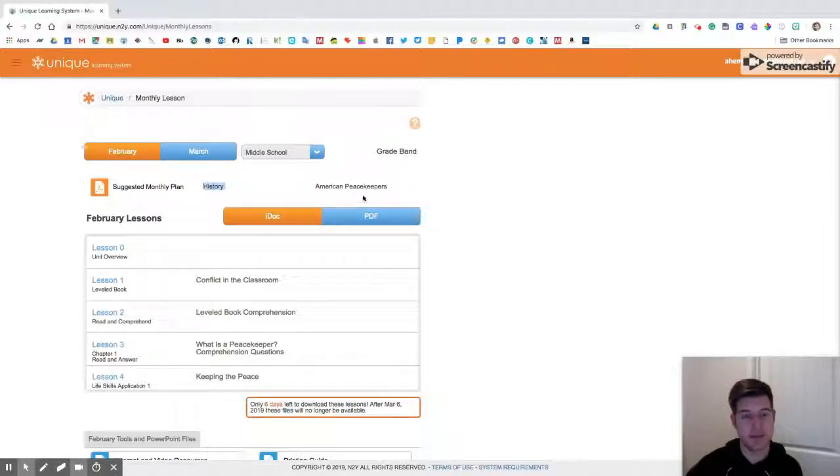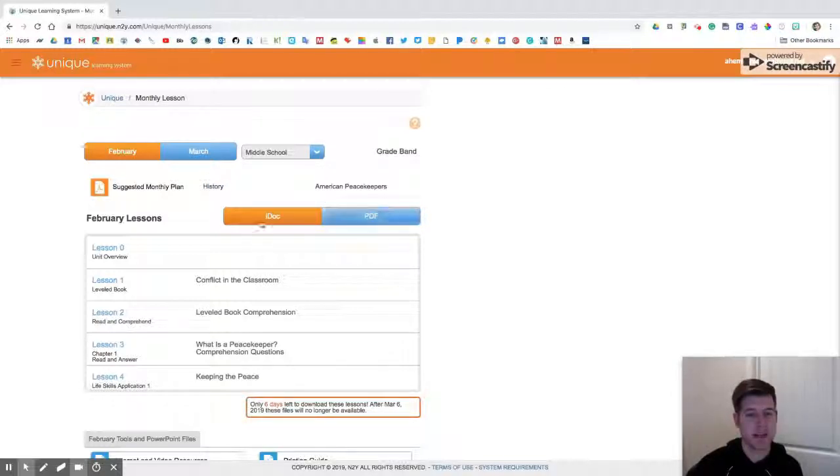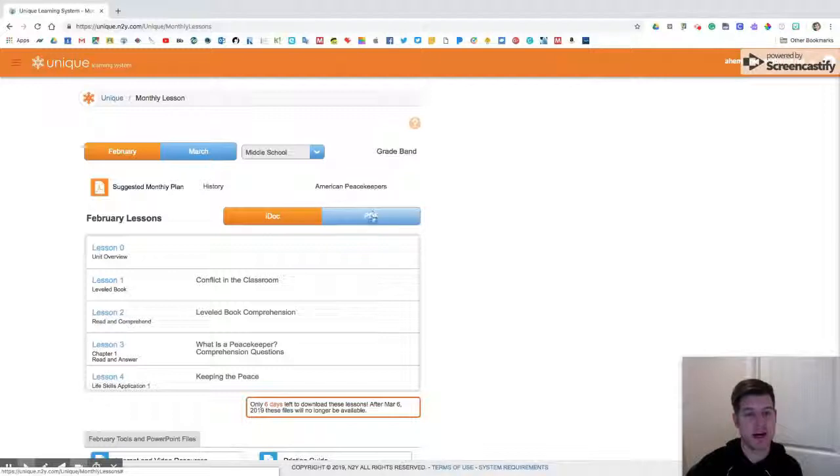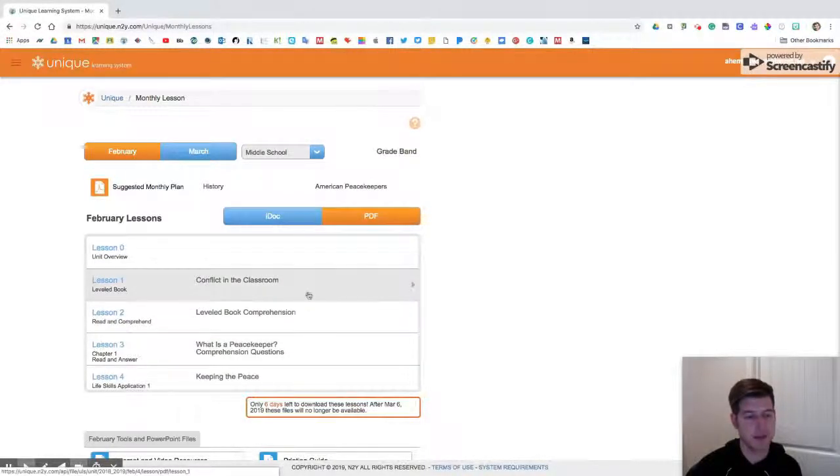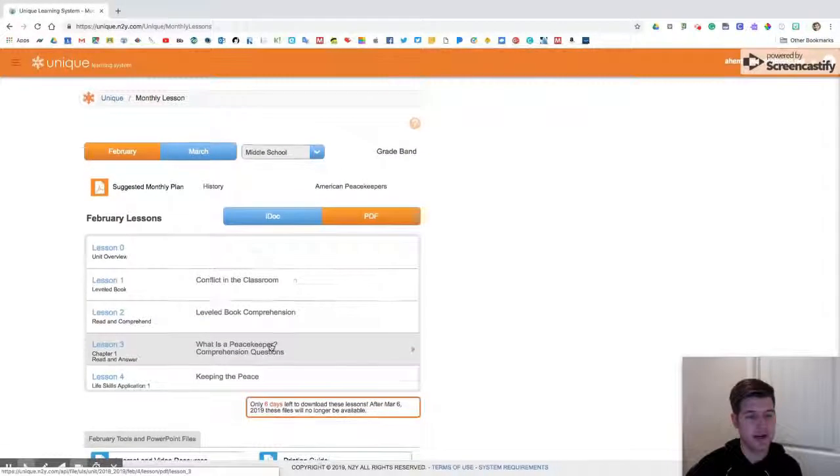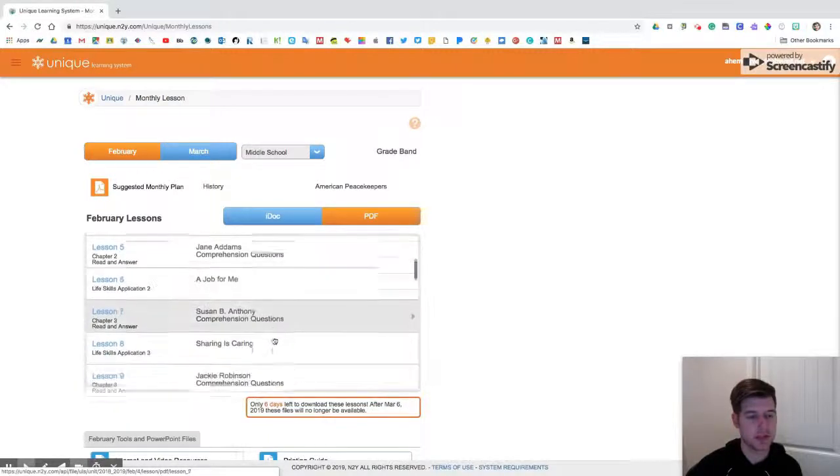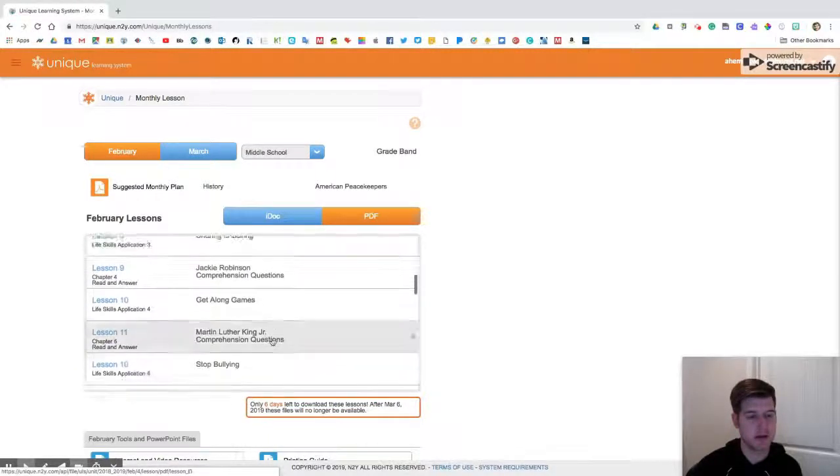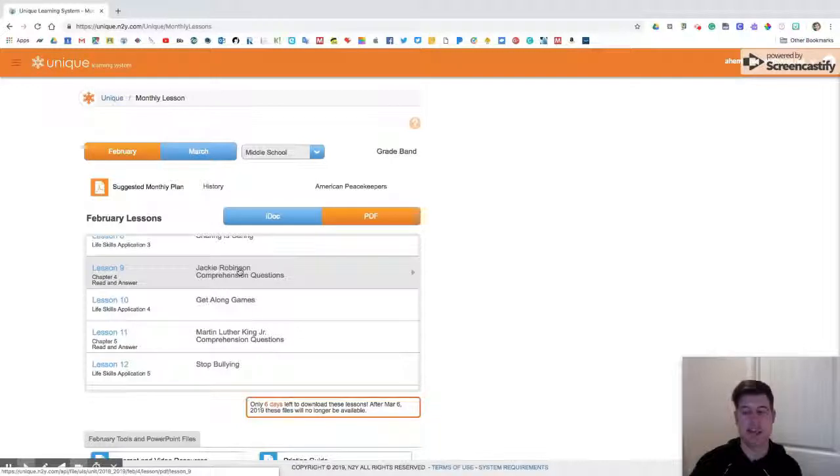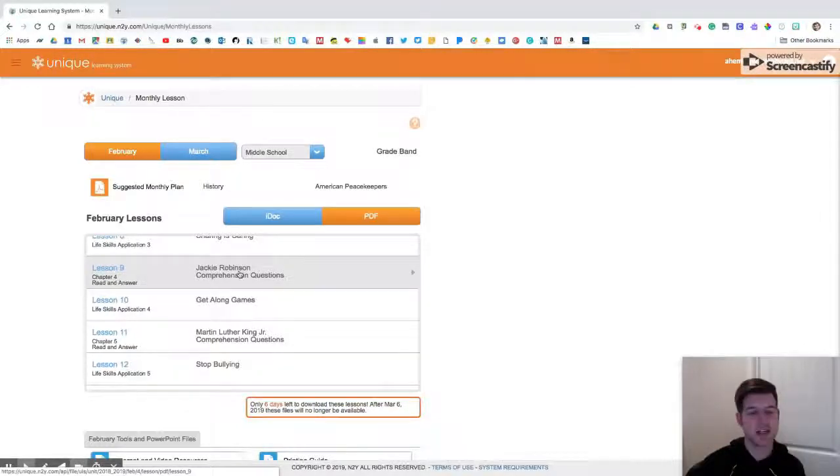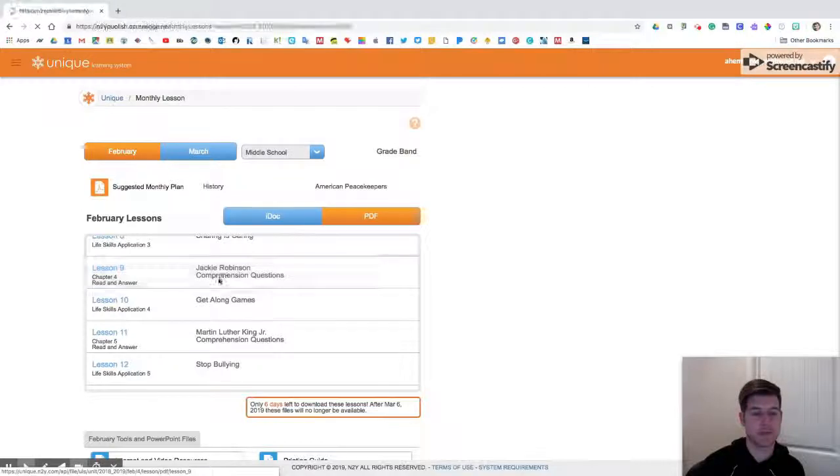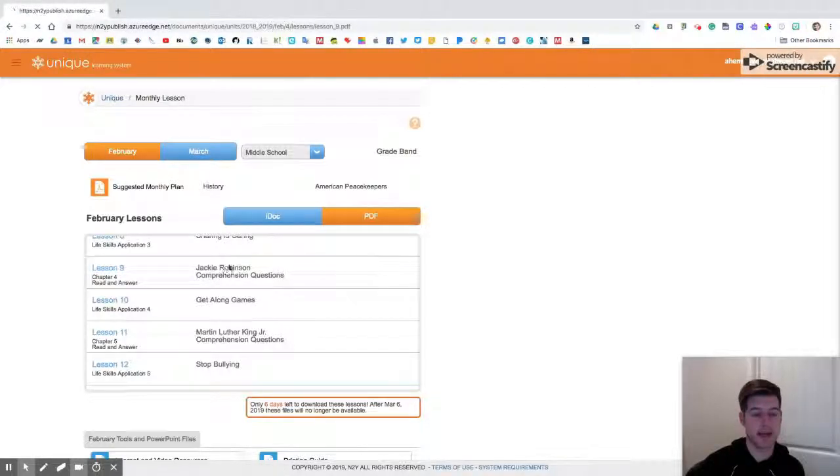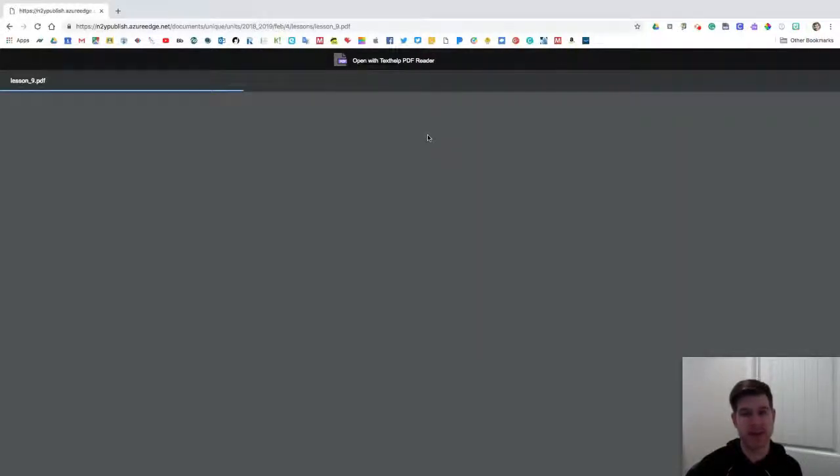February is what I'm focusing on right now. Our content area is history and the topic is American peacekeepers. What I want to do is instead of having an iDoc, I want to have a PDF, so I'm going to click on PDF, scroll down until I get right here: Chapter 4 Jackie Robinson - that's going to be a good one.